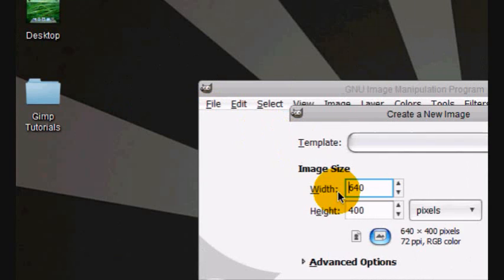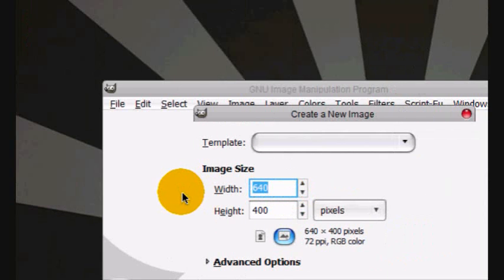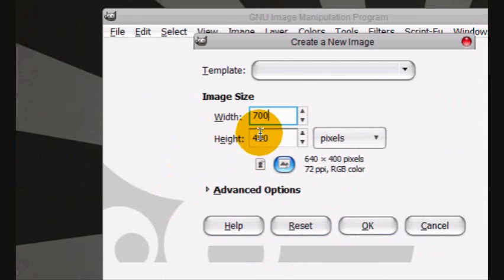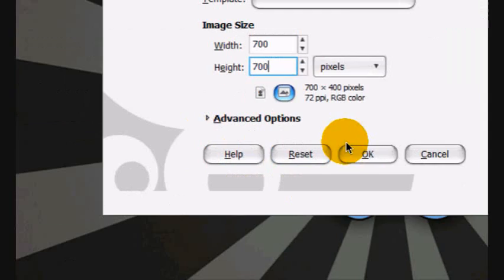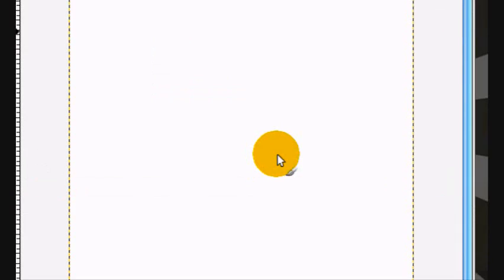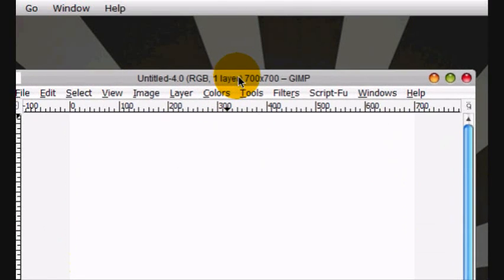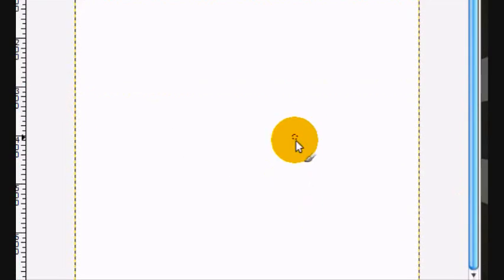First you're going to make a new image. This has to be 700 by 700 and click OK. It just has to be square.